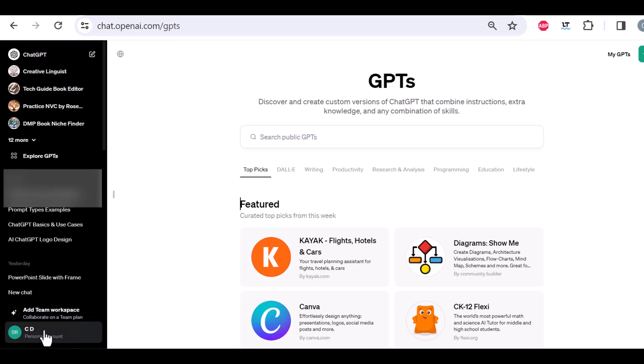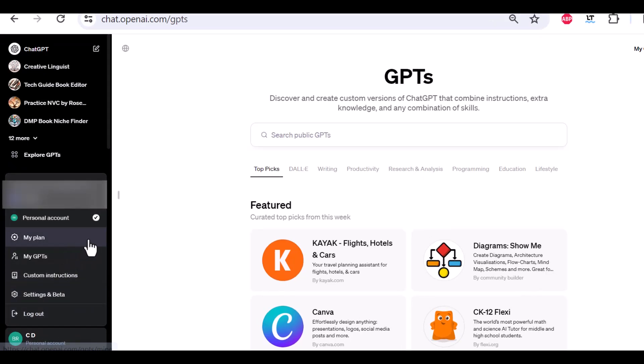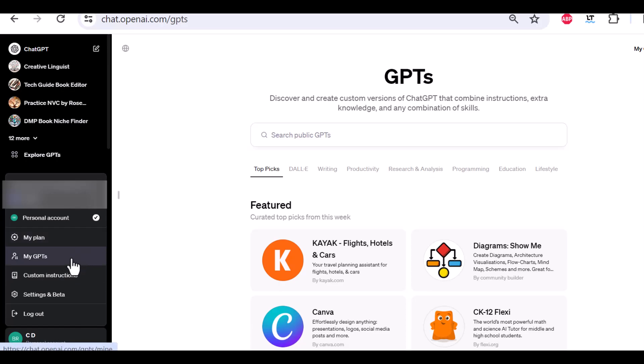And here, if we click here, we have some more capabilities. If you click on my plan, you can check your subscription. Here, you can go to your own GPTs that you have created, or you can create your own GPTs.